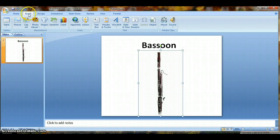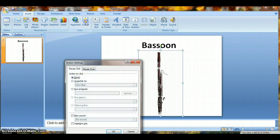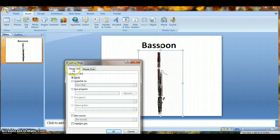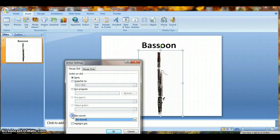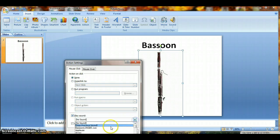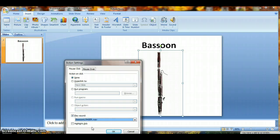So under Insert, please go to Action, click on Action, and I'm going to show you two kinds. You can either do Mouse Click or Mouse Over. We'll start with Mouse Click. I would like there to be a sound played, and I would like the sound to be bassoon. That's one of the sound waves that I loaded from my own computer. Click OK.